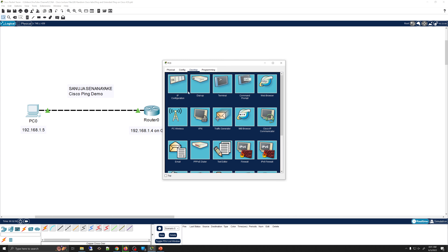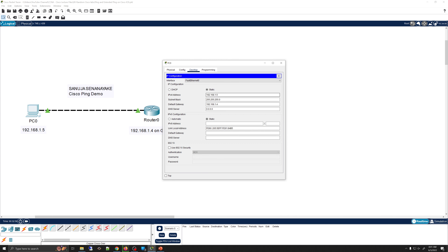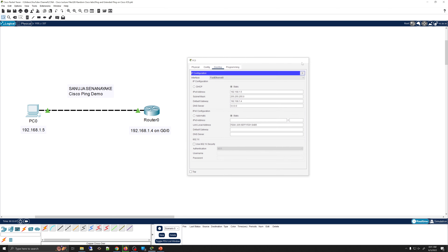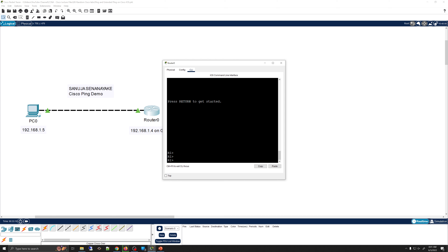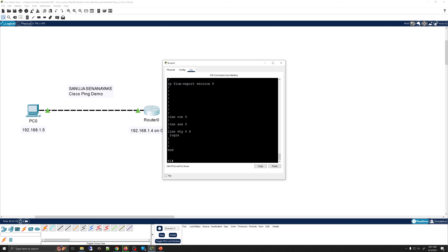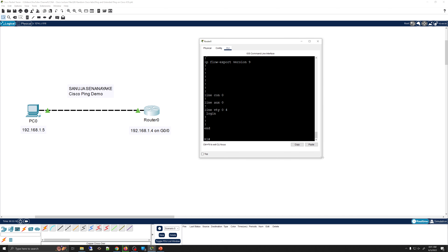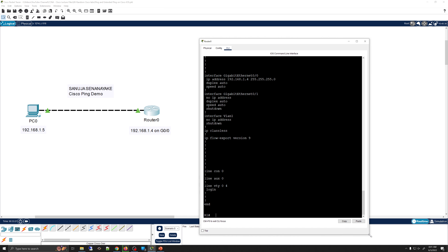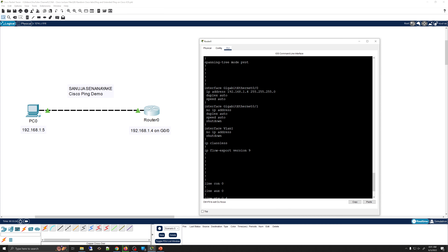This PC has the IP address of 192.168.1.5 with the default gateway of 192.168.1.4. On this router, we have assigned the IP address of 192.168.1.4 with the subnet mask of 255.255.255.0 on port G00, which is now connected to this end device PC0.